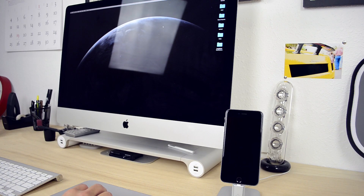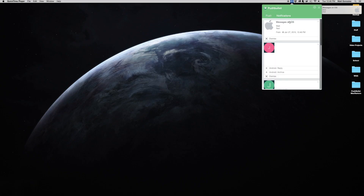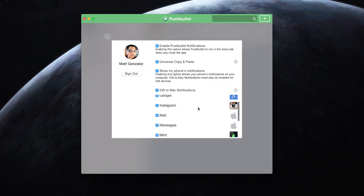It works really well when pushing these notifications, and a nice thing here is that you can dismiss the notifications on your Mac and it will dismiss them on your iOS device as well. There are a few options that can optimize the experience, so when you go into the preferences, you can choose the notifications you want to receive from your iOS device.